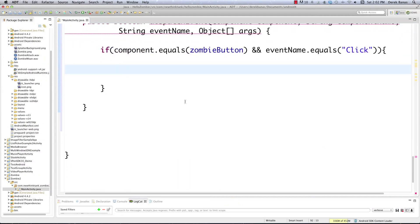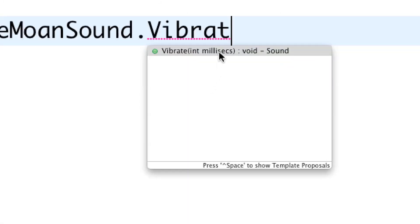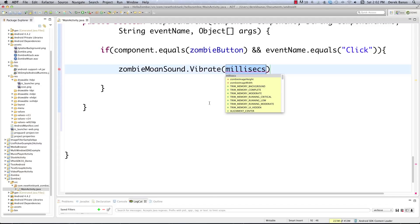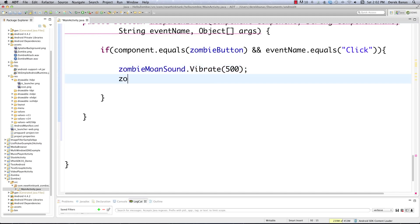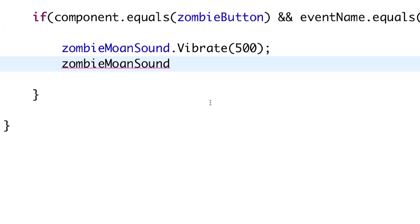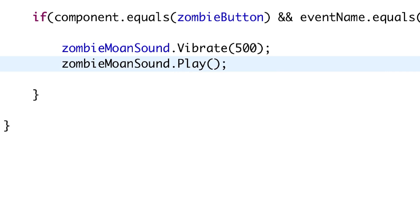Now all the things we want to do whenever the zombie button is clicked: we want to have the phone vibrate, so ZombieMoanSound.Vibrate — we want to vibrate it for 500 milliseconds. Next thing we want to do is play the moan sound, so ZombieMoanSound.Play — and it's done.